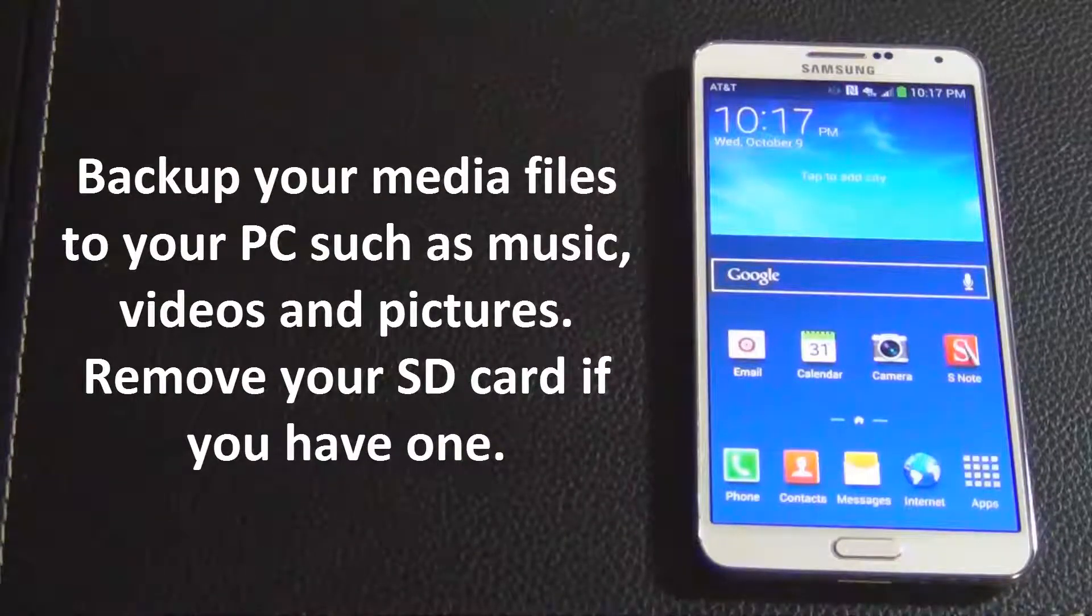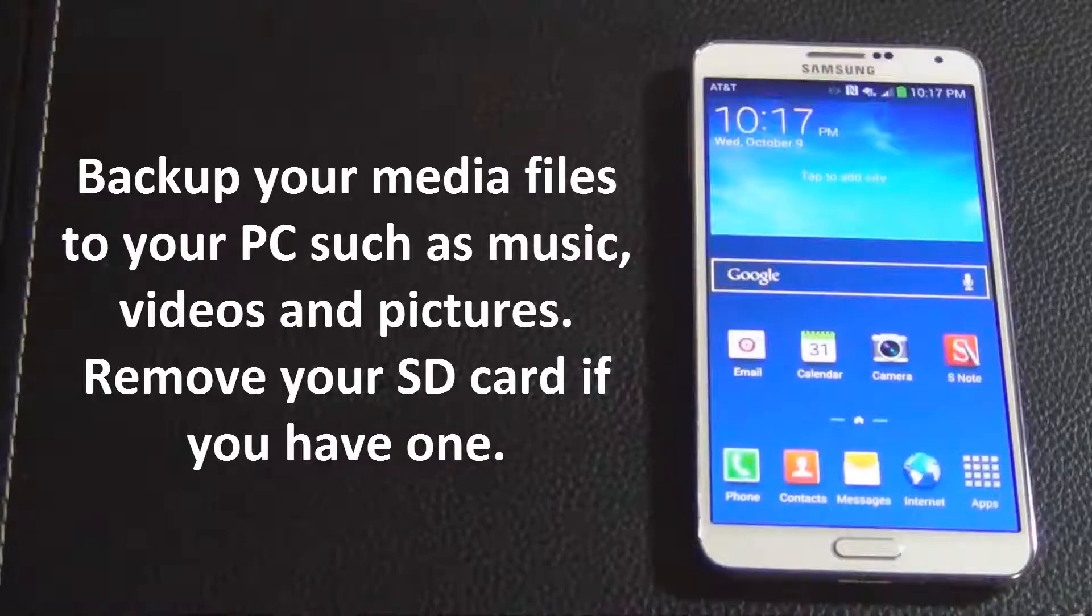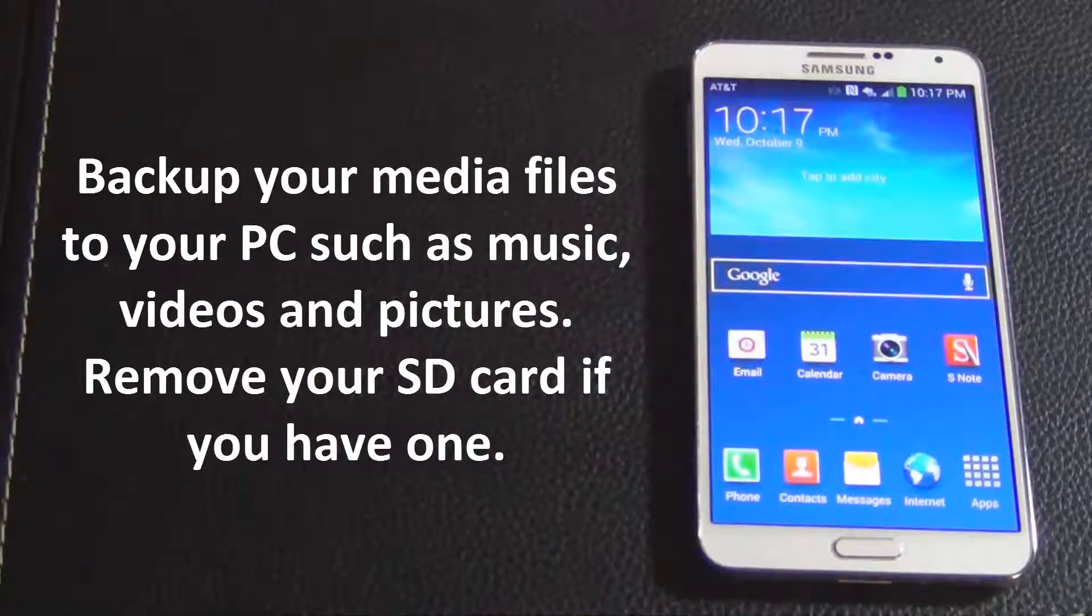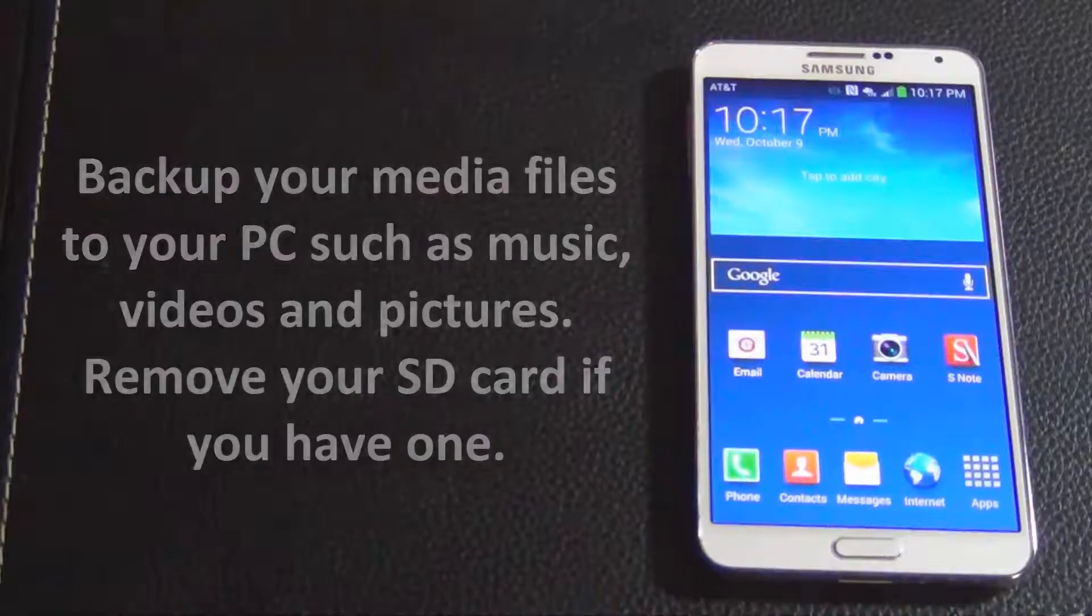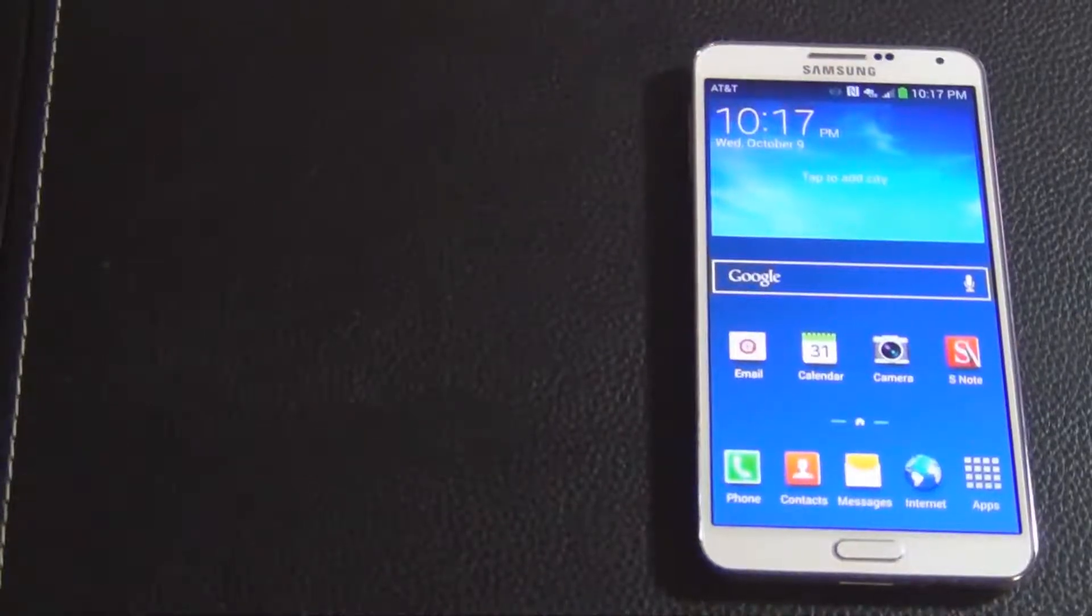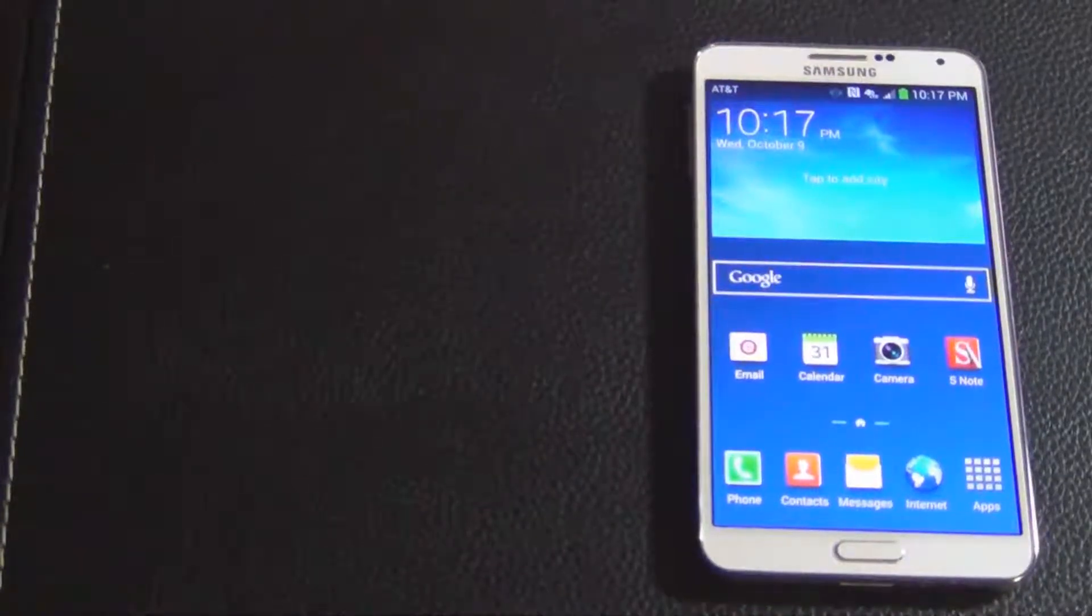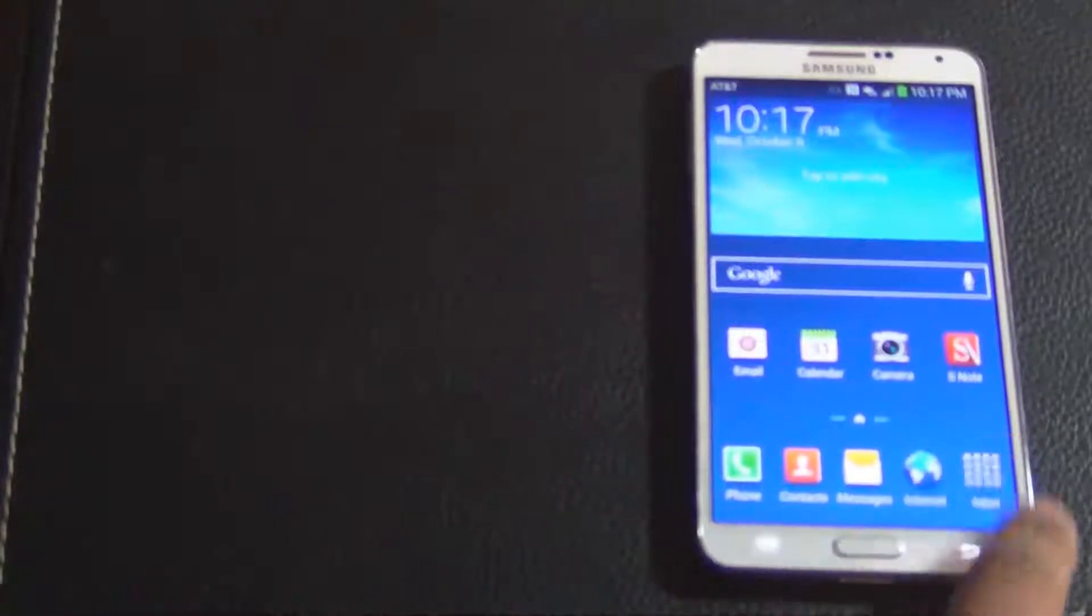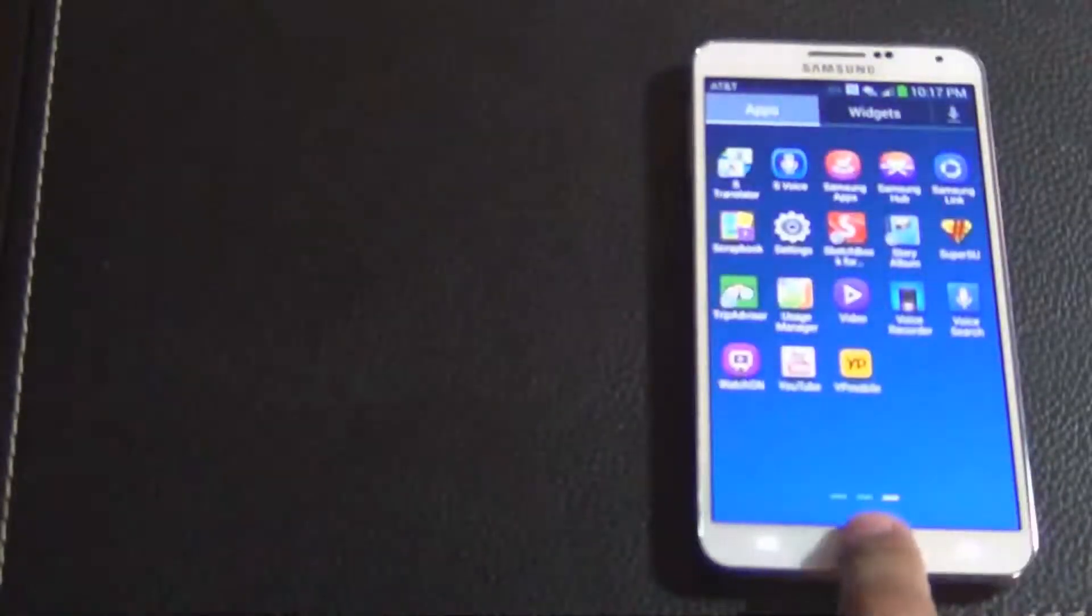If you have a micro SD card attached to your phone, make sure you remove it or back that up as well because that's gonna get wiped out too. This rooting process is always reversible and I'm going to make a video very soon on how to reverse it, so don't be scared if you want to try something out. Anyway, let's go grab the files we need and root this beast.